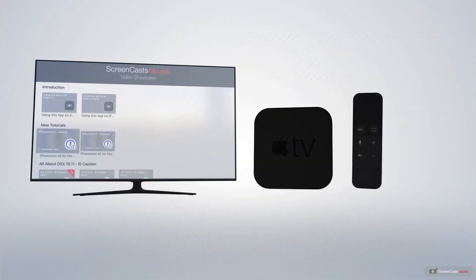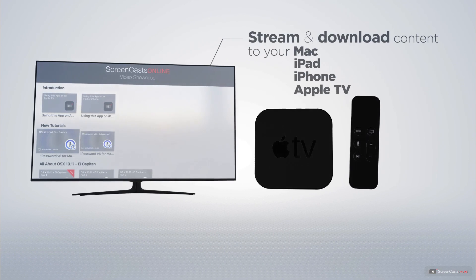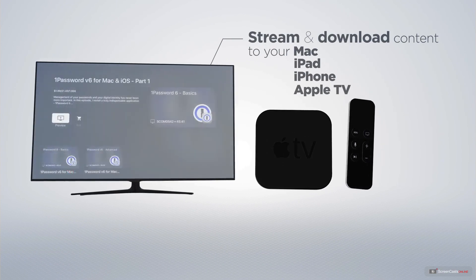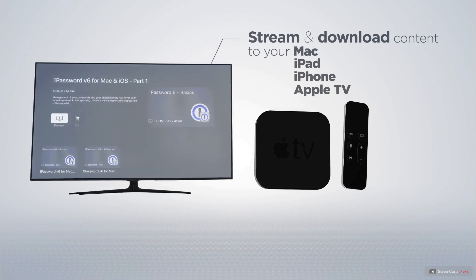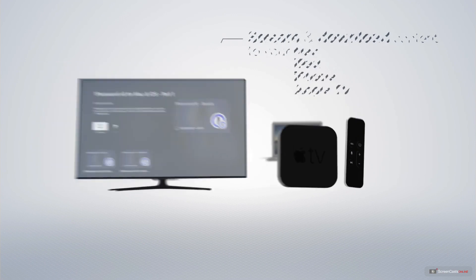You can stream and download all of our videos on your Mac, iPad and iPhone, and even your Apple TV, using the members-only ScreenCastsOnline Apple TV app.